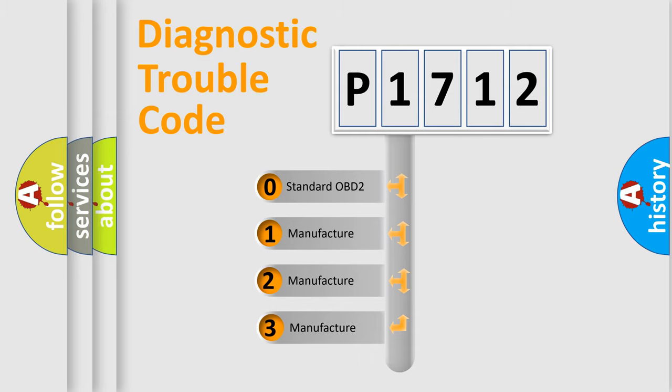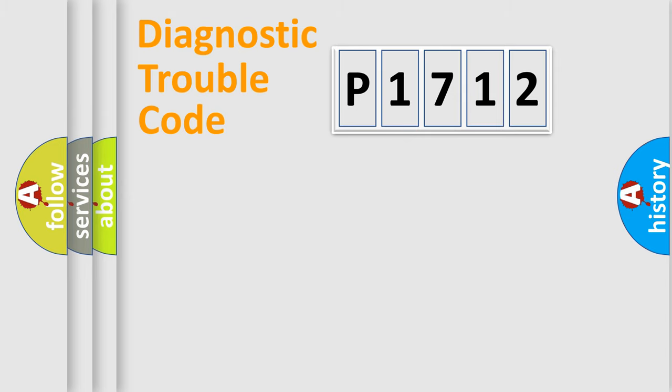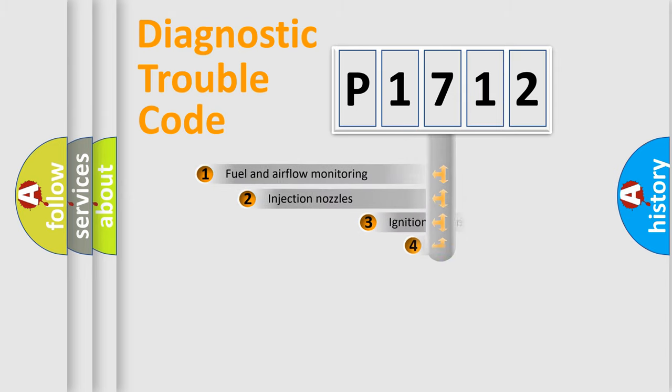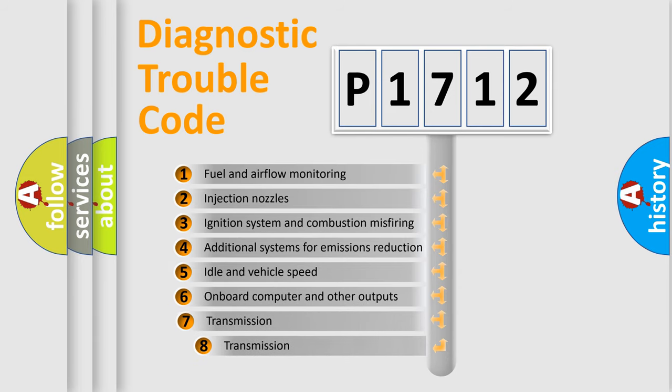If the second character is expressed as zero, it is a standardized error. In the case of numbers 1, 2, or 3, it is a more precise expression of a car-specific error. The third character specifies a subset of errors.